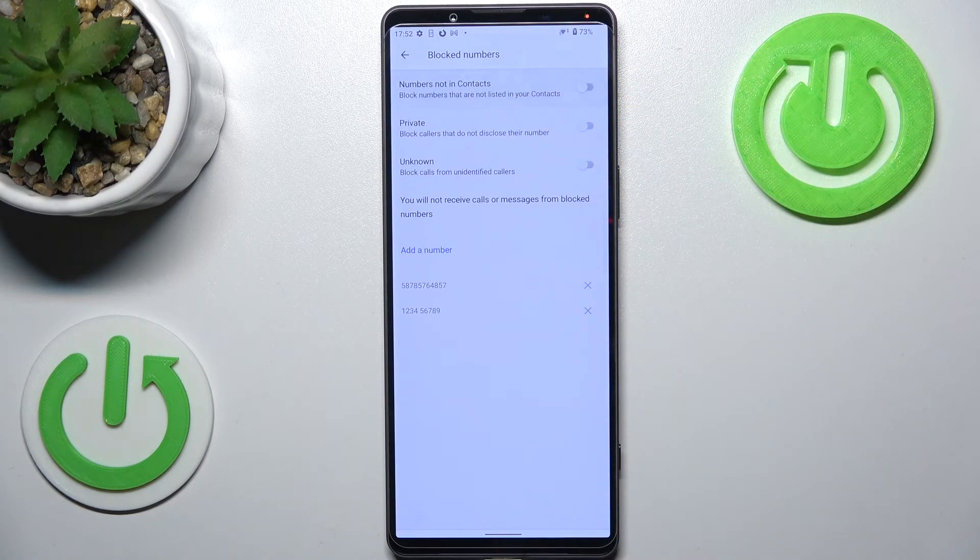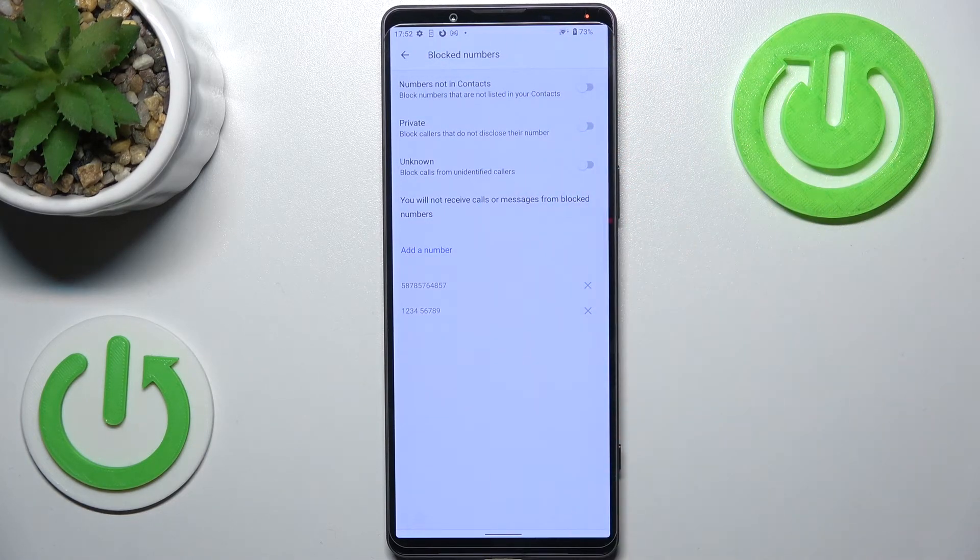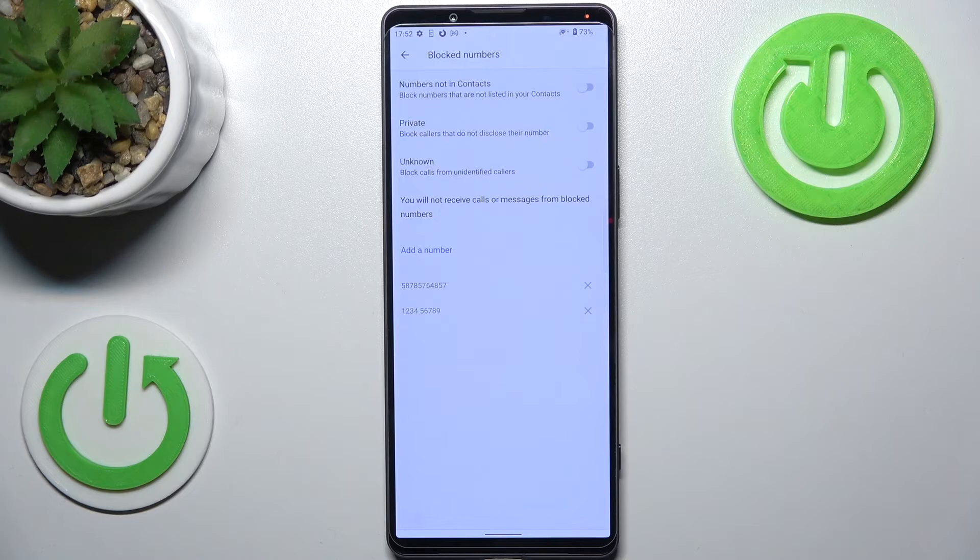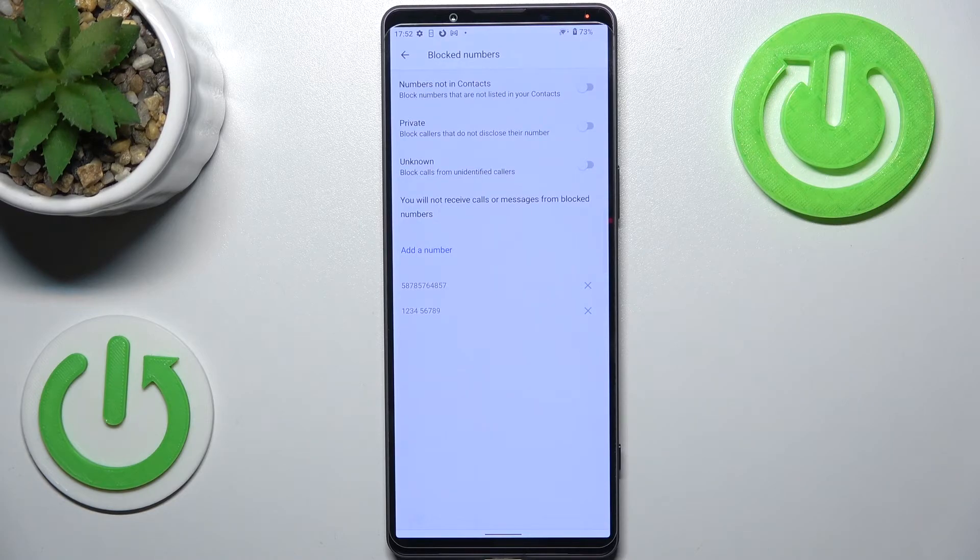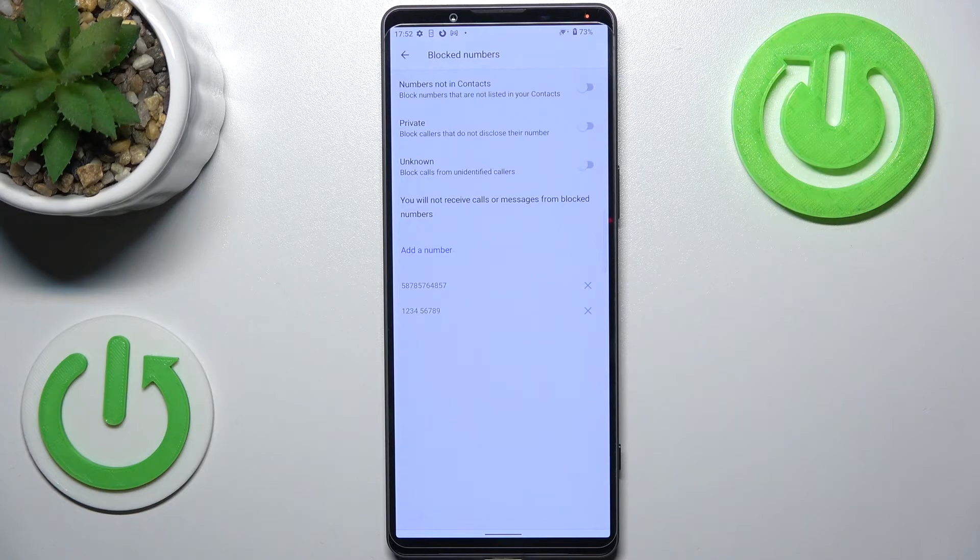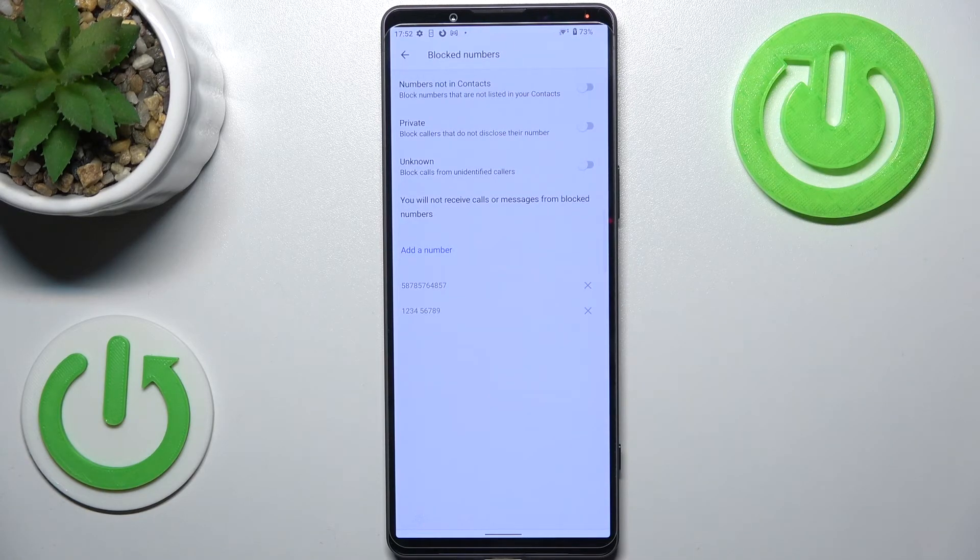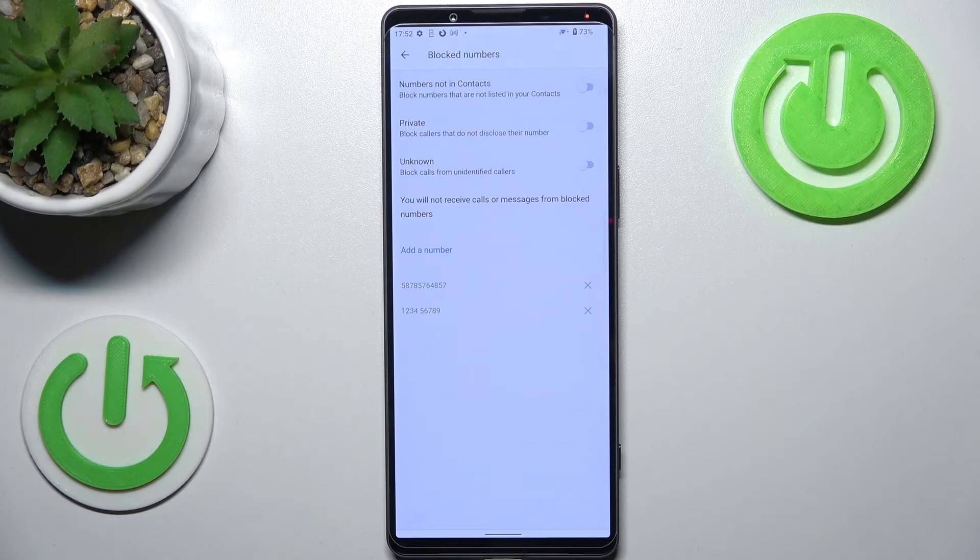Here we've got the private option, which simply means that your device will block the numbers which are hidden or unknown, so unidentified callers. The same situation: you can turn it on or off just by tapping on the switcher next to the option.